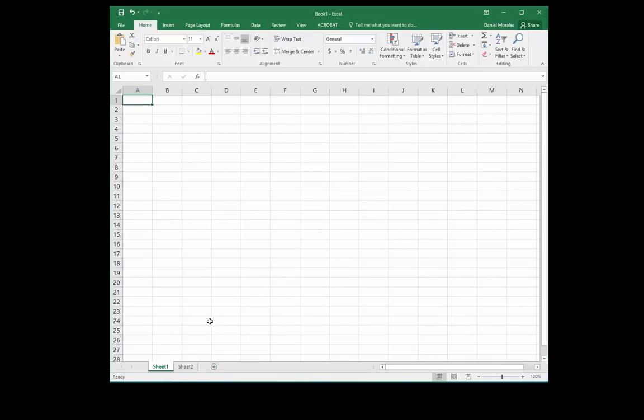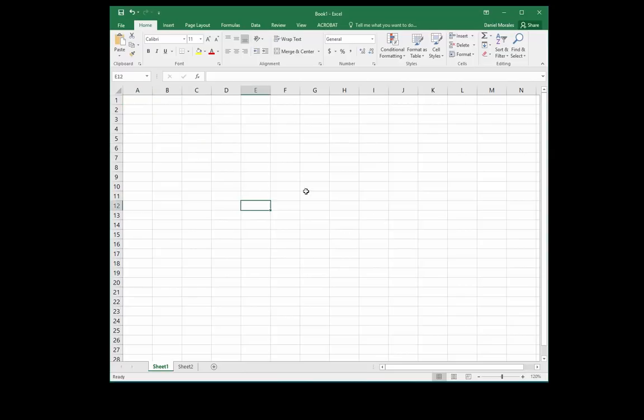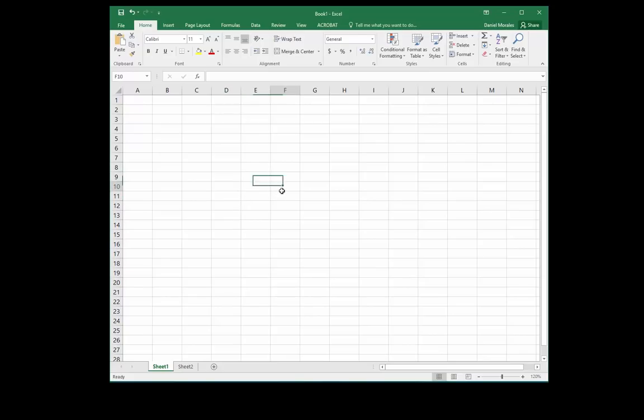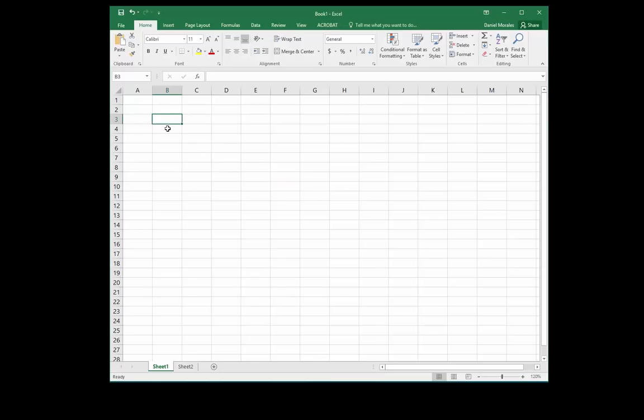In our current spreadsheet, we have all of these squares. We call these squares cells. A cell is the intersection between a column and a row. So for example, this cell is B3.